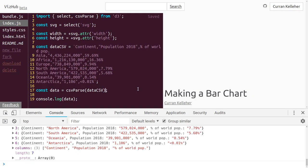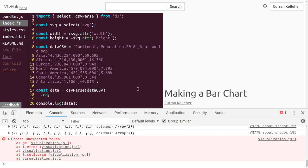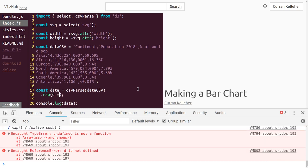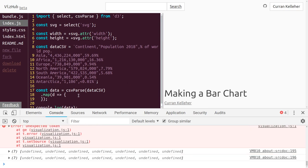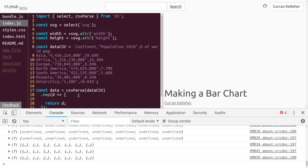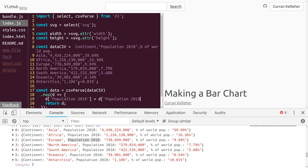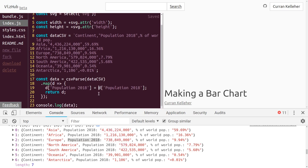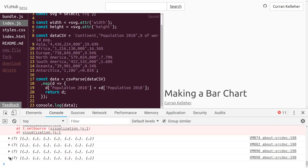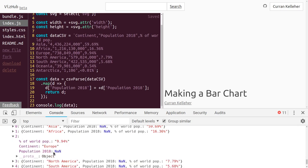In order to parse this into a number, we can map over this array. We can say .map and give it a function that takes as input d — one row of the data table — and returns d. Inside this function, we mutate population 2018 to be a number. If we try the unary plus notation to parse strings to numbers, it doesn't work — it gives us NaN, not a number, because of the commas.